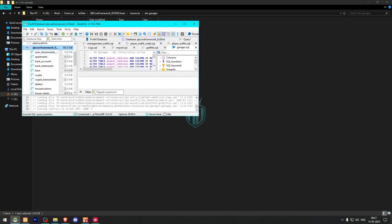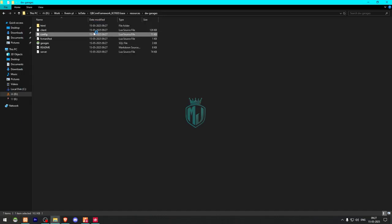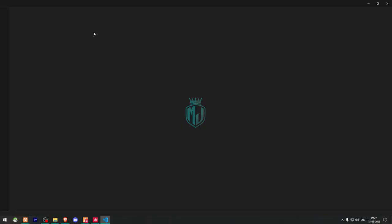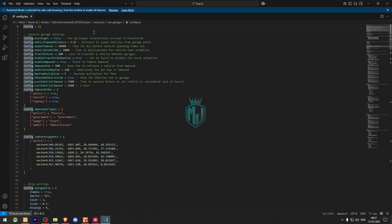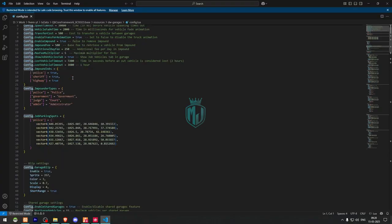Inside the folder we'll find the SQL file, so we need to run it. Let's open it in HeidiSQL and run it — and that's it. Now we can close it and go to the config.lua file. Here you can enable target eye if you want to use it, otherwise it will use draw text 3D. You can also configure vehicle spawn distance, timeout, transfer cost, impound fee, and transfer animation. These are all the impound settings and impound jobs.